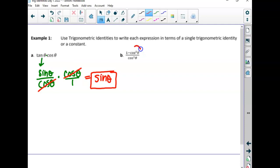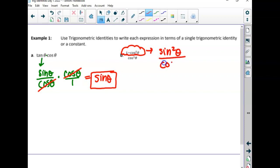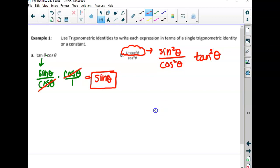Now think about this one — it's squared, so we can use those Pythagorean ones. What was one minus cosine squared? Starting from sine squared plus cosine squared equals one, if we subtracted the cosine squared over to the other side, we'd be left with sine squared. So this is a sine squared over a cosine squared — and since sine over cosine is tangent and both are squared, this is tangent squared.